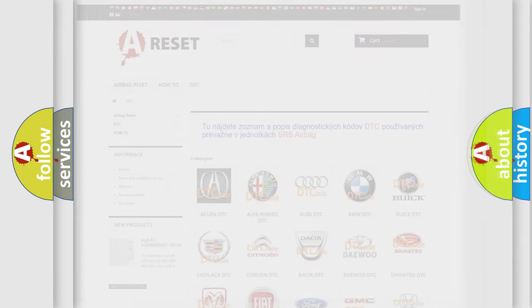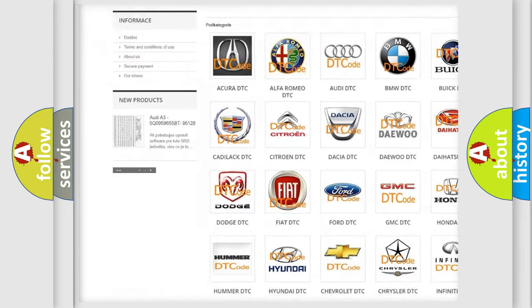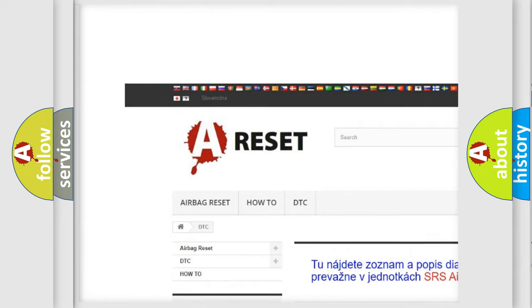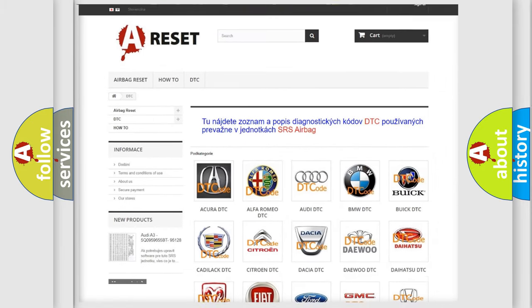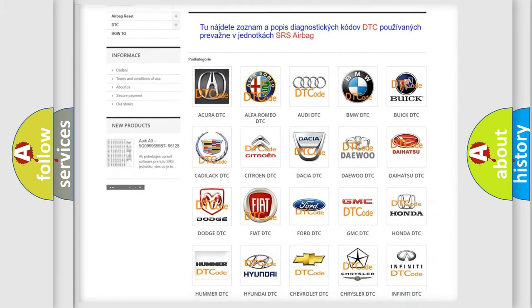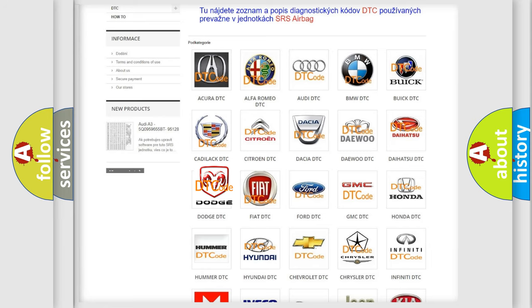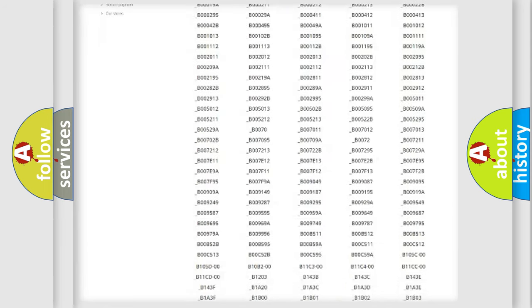Our website airbagreset.sk produces useful videos for you. You do not have to go through the OBD2 protocol anymore to know how to troubleshoot any car breakdown.